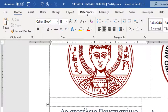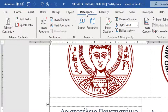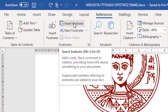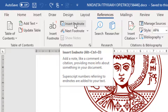Then we select the Reference tab and locate the area of the ribbon named Footnotes. If we hover over the command Insert EndNote, we are notified with the following: 'Insert EndNote — add a note like a comment or citation providing more info about something in your document. Superscript numbers referring to EndNotes are added to your text.'